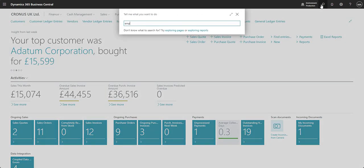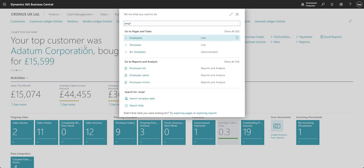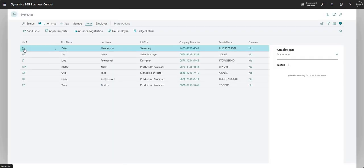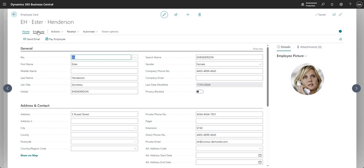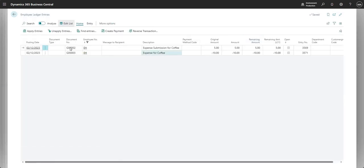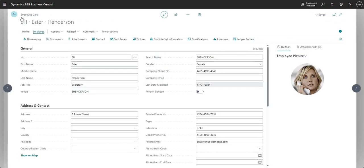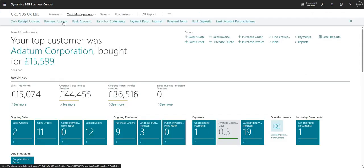Now what I'm going to do is go back to my employees, and I'm just going to show you Esther's employee ledger entries. Let's go employee and ledger entries, and what we've got is here's our line - expense for coffee for minus 10 GBP.